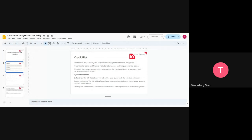There are three types of risk. The first one is default risk — when the borrower is not able to pay back the principal or the interest. The principal is the amount of money you borrow, like a million birr. The interest is what you pay on top of that — it could be compound interest or simple interest.